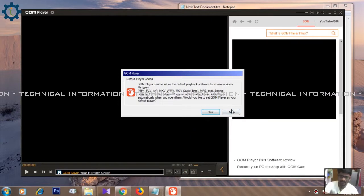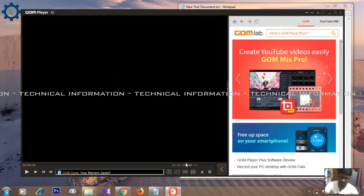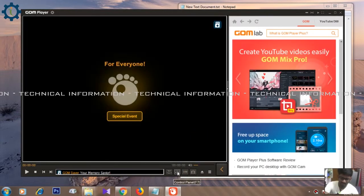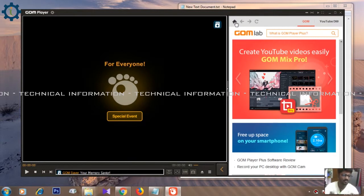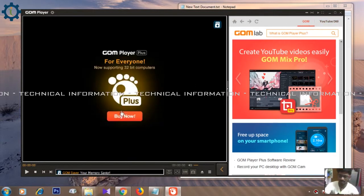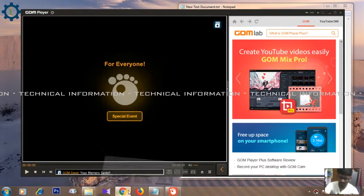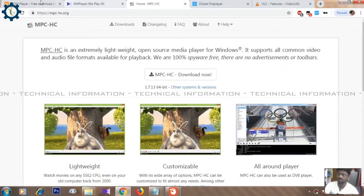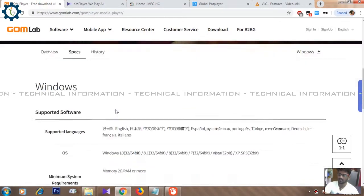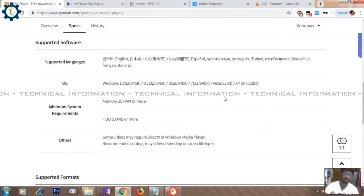Now, you can see the player at the bottom of the screen. The player supports all file formats. You can see the player running on Windows XP as well.